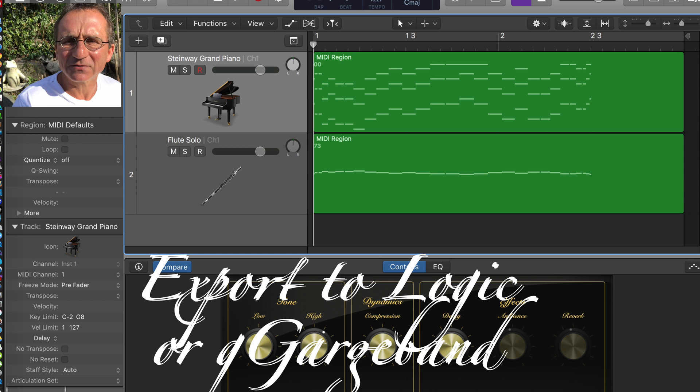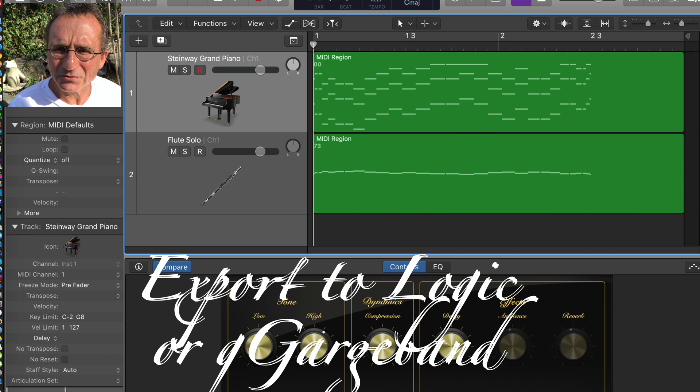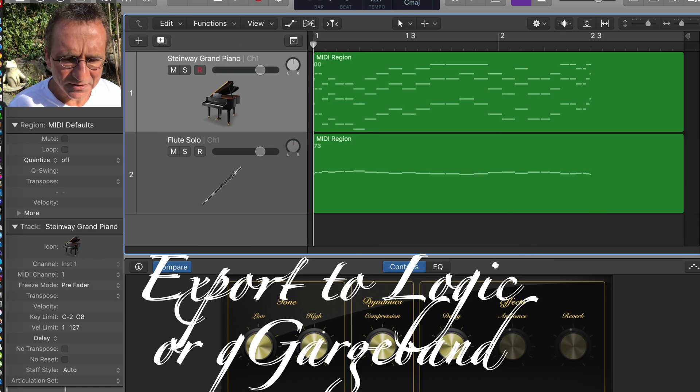You can export it to GarageBand or Logic, and there you can even keep the instruments from the inspector.